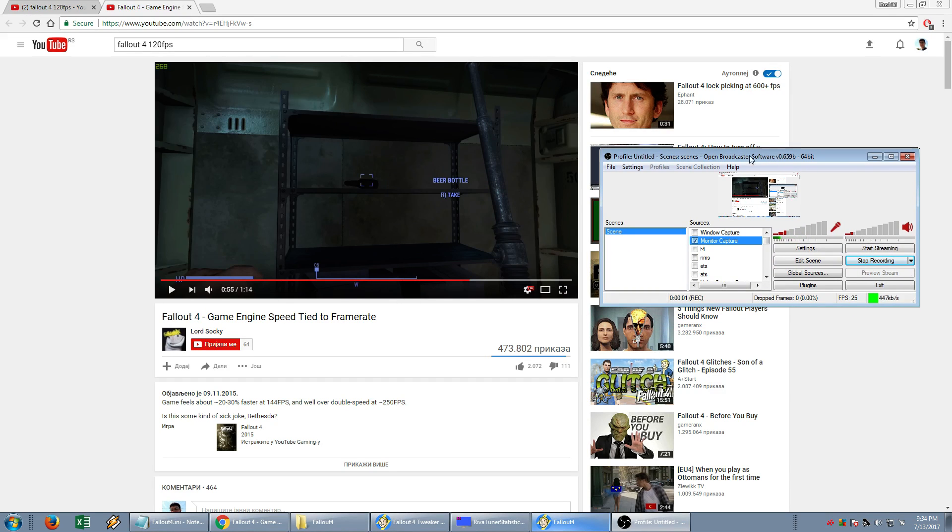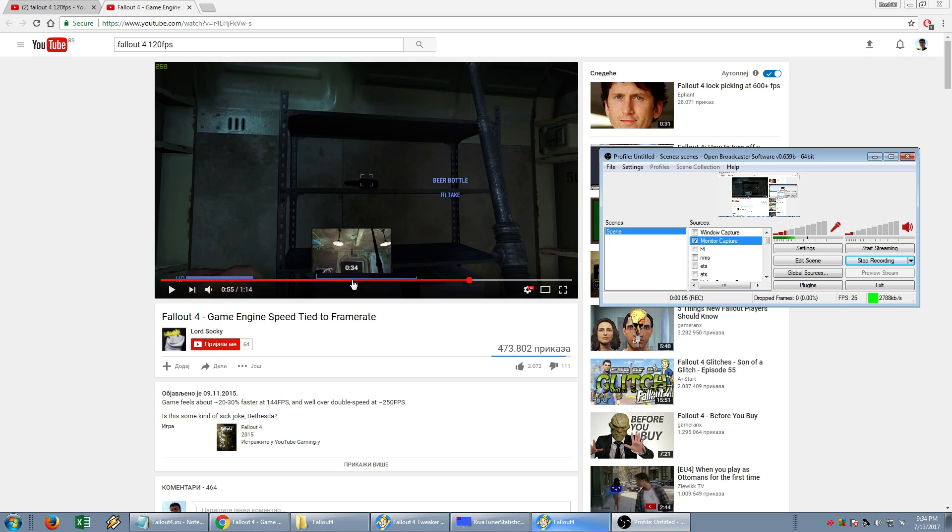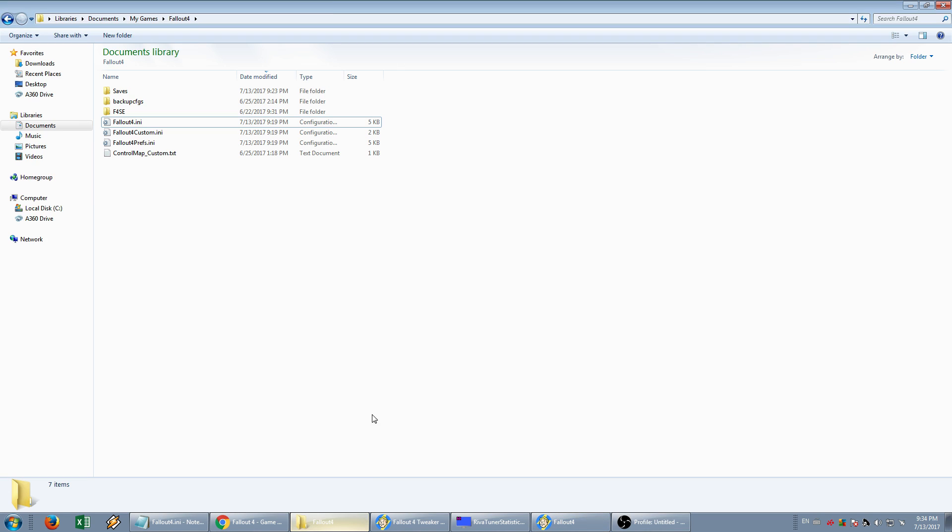Hello guys, if you have this problem with the framerate when you play Fallout, you'll need to go to My Documents, My Games, Fallout folder.